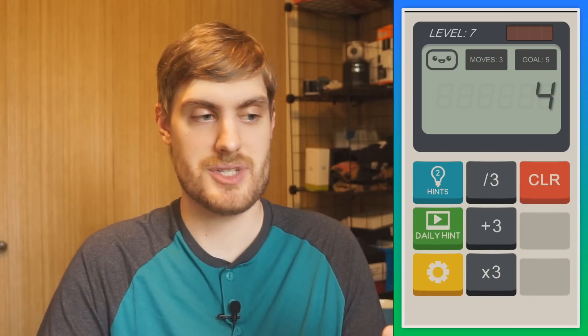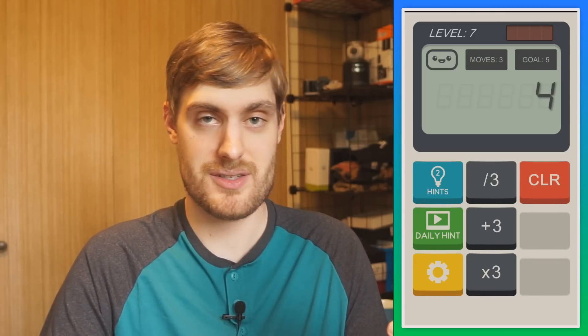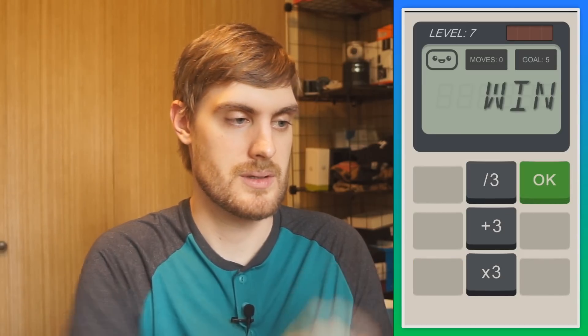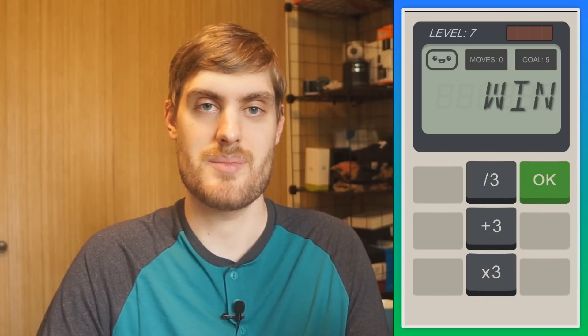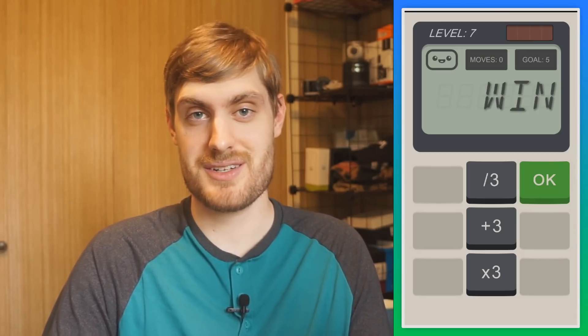I got it. Now a new one comes up — the goal is five, three moves, starting with four, and I have divide by three, plus three, and times three. Same thing: got to get five in three moves. And that's the game — it gets harder and harder as you go. It's a really fun little simple math game, not too hard, easy enough that you can do it without thinking too hard. But it's fun. It's called Calculator The Game.